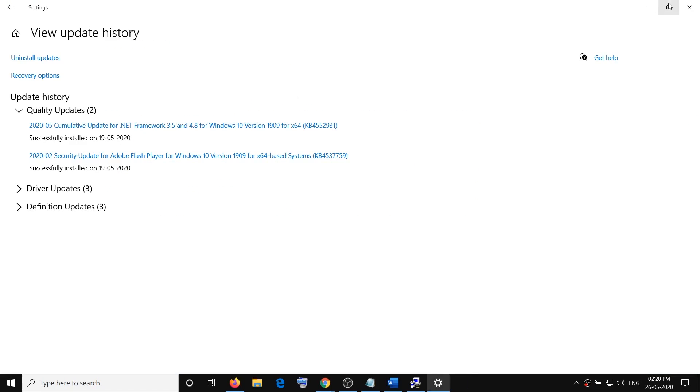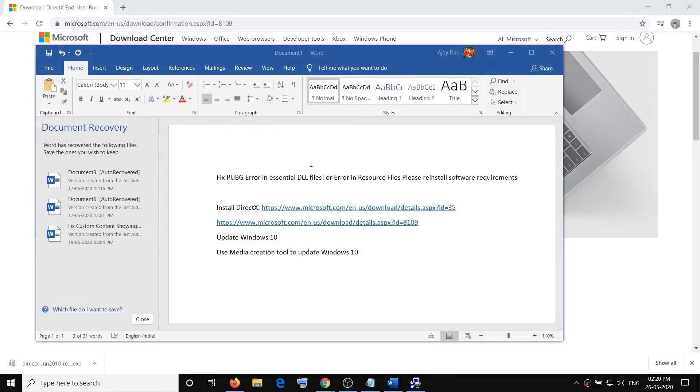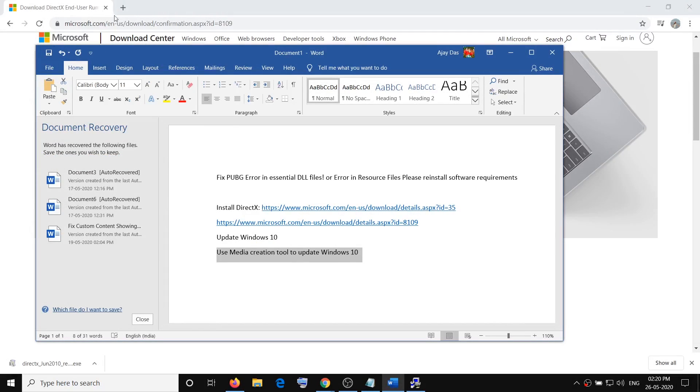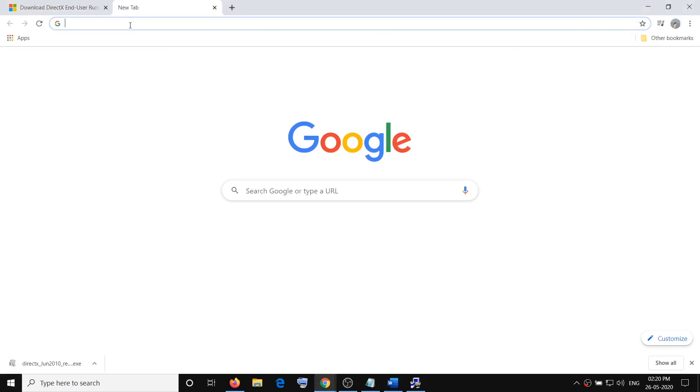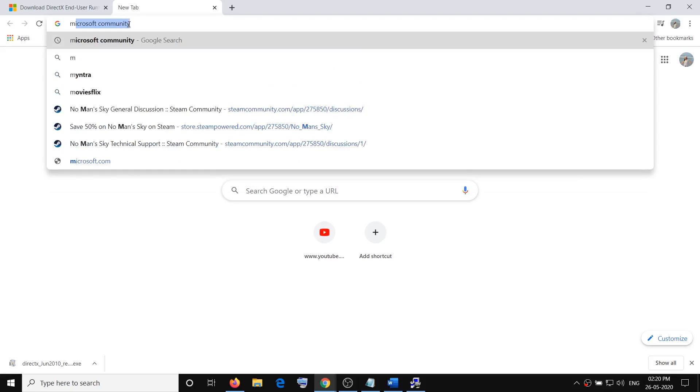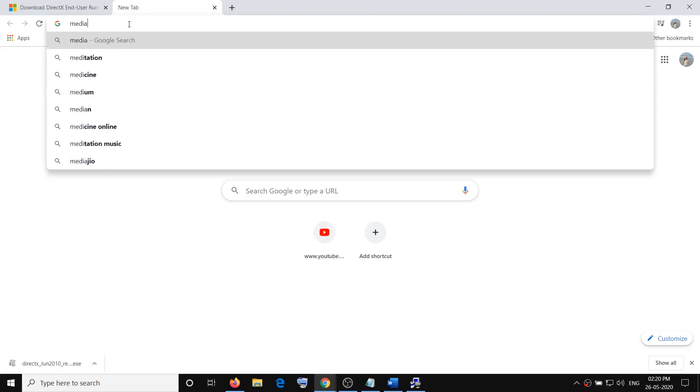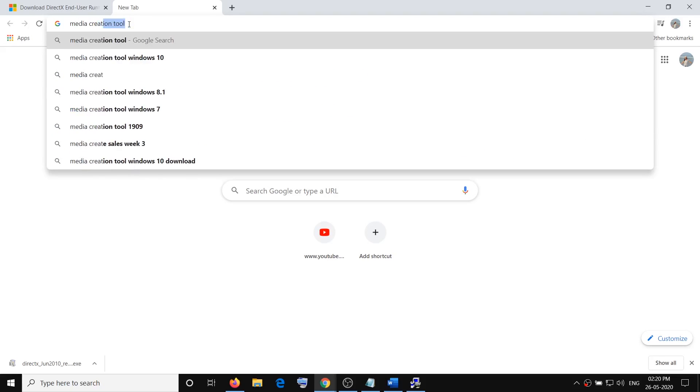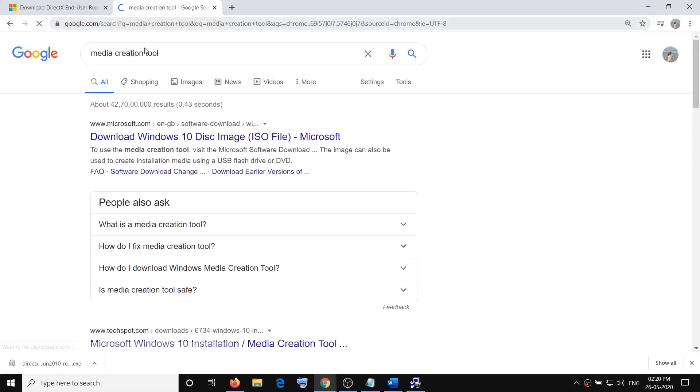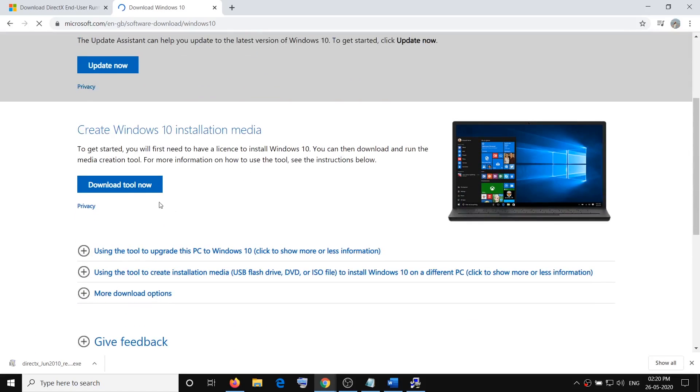In case nothing works, then you can use media creation tool to update Windows 10. Open any browser, then type in media creation tool in Google search. Click on download Windows 10 disk image and it will take you to this page.